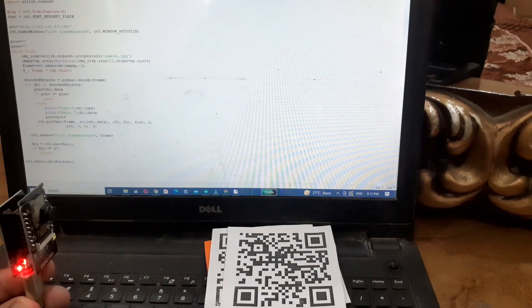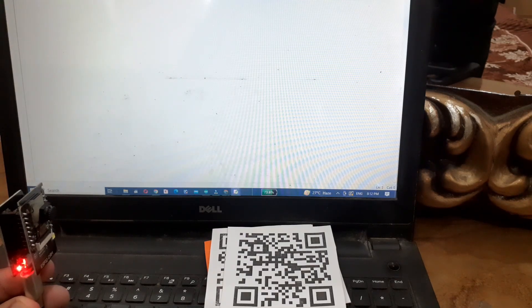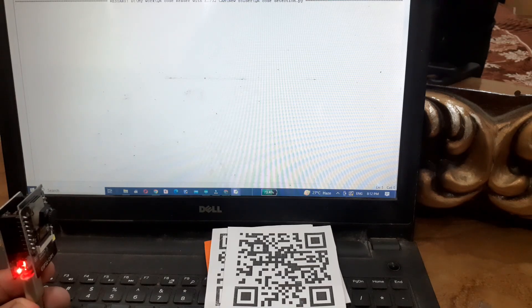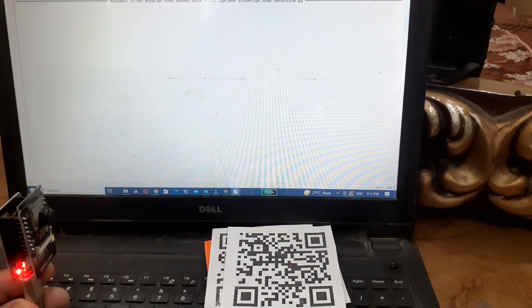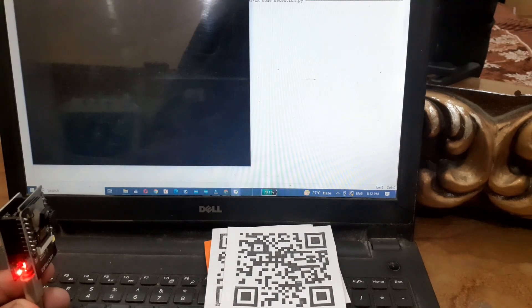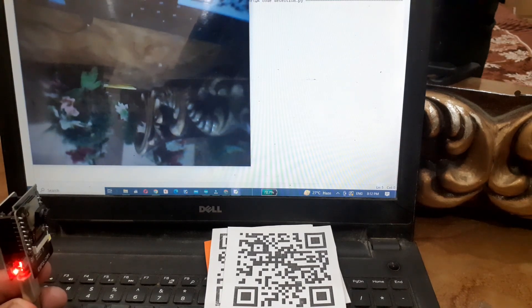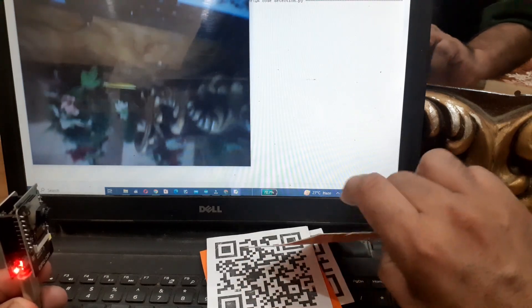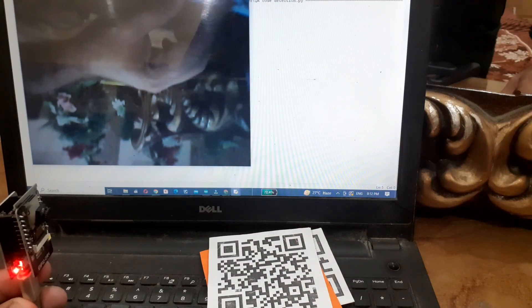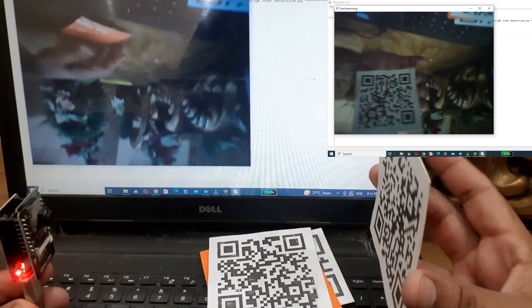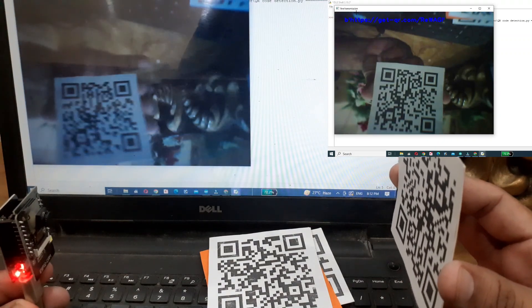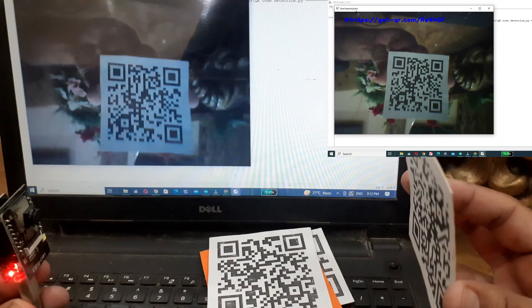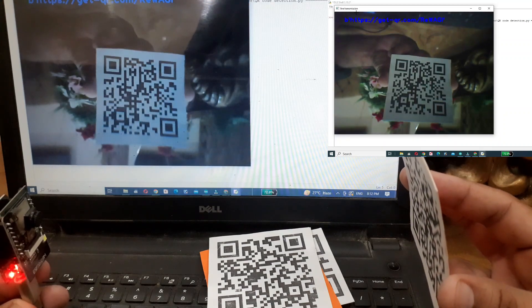Alright, everything is set up. Now let's test it out. I've got a QR code here. Let's point the ESP32CAM at it and see if our Python script detects it. As you can see, the QR code is detected perfectly and its data is printed out. You can use this system to build your own smart QR-based applications.